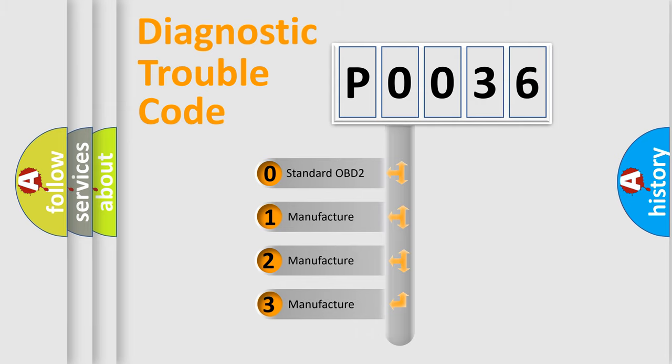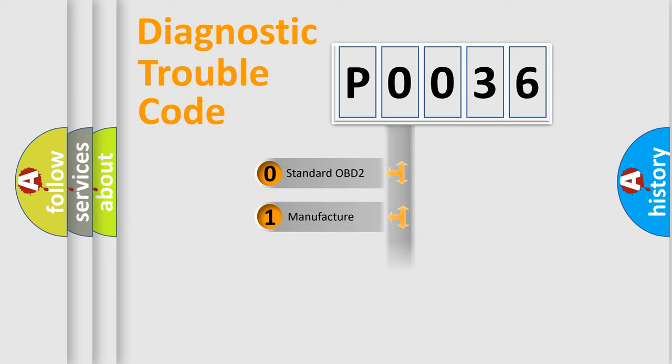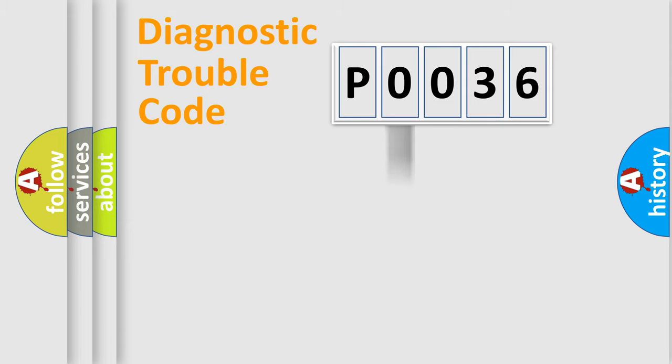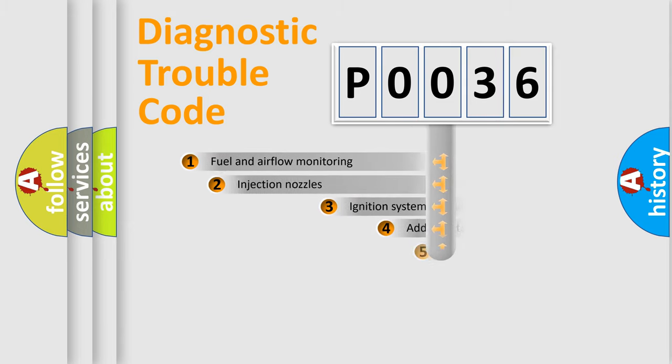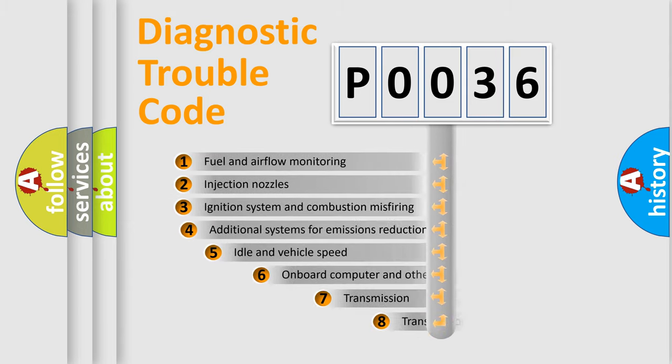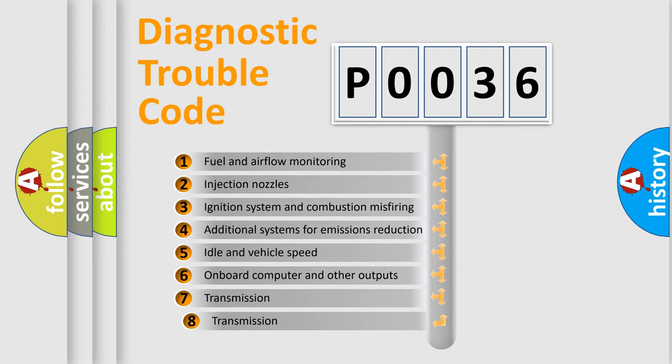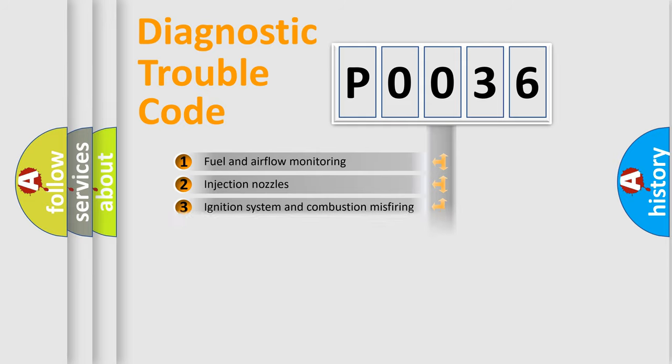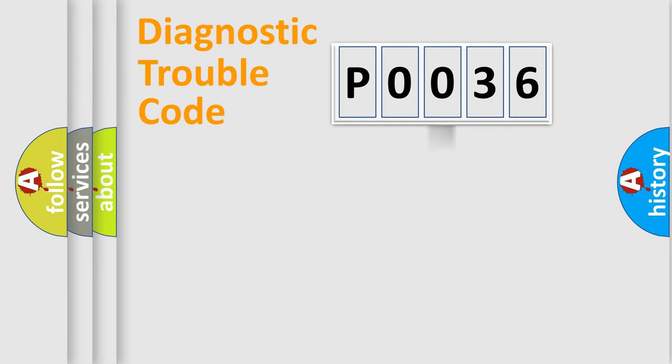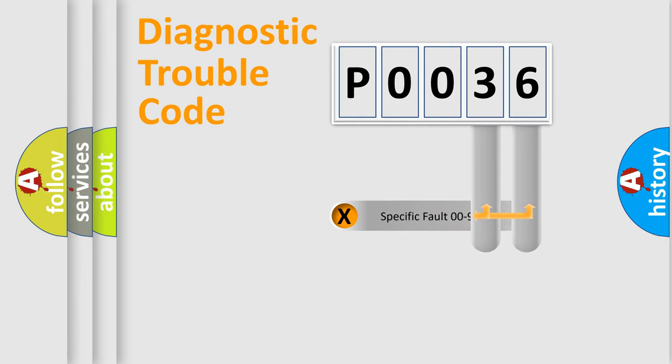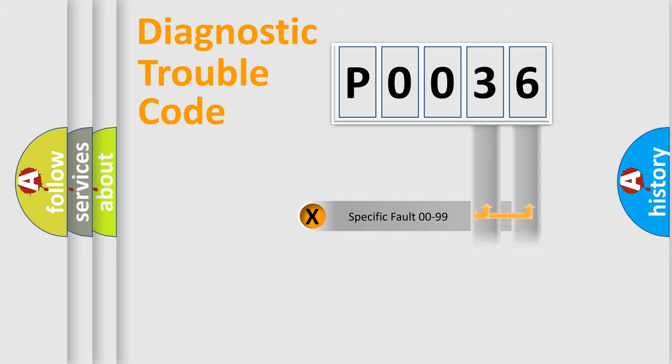If the second character is expressed as zero, it is a standardized error. In the case of numbers 1, 2, 3, it is a manufacturer-specific expression of the car-specific error. The third character specifies a subset of errors. The distribution shown is valid only for the standardized DTC code. Only the last two characters define the specific fault of the group.